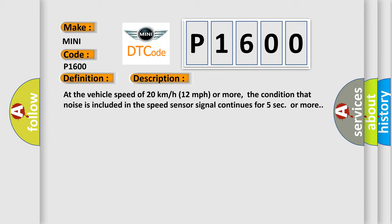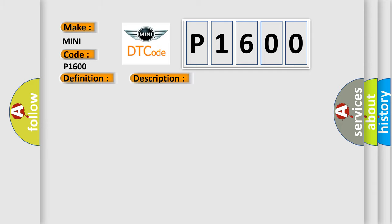the condition where noise is included in the speed sensor signal continues for 5 seconds or more. This diagnostic error occurs most often in these cases: front speed sensor RH or speed sensor rotor.